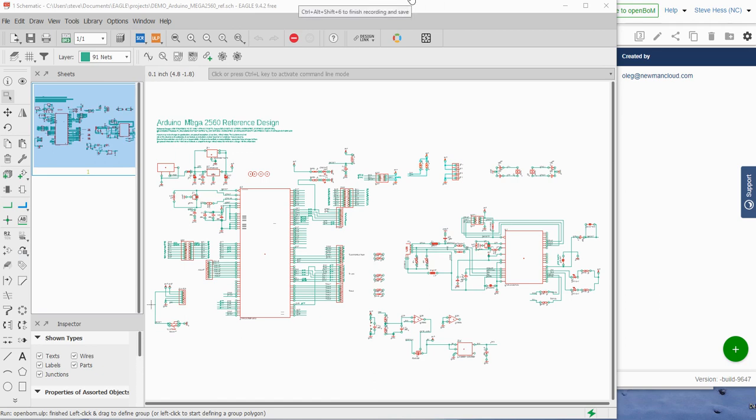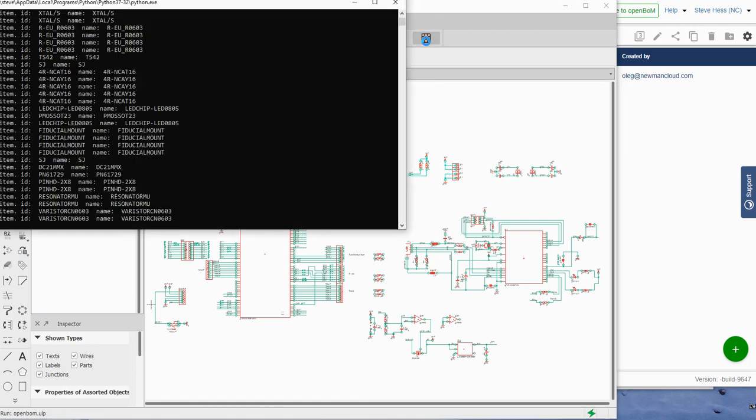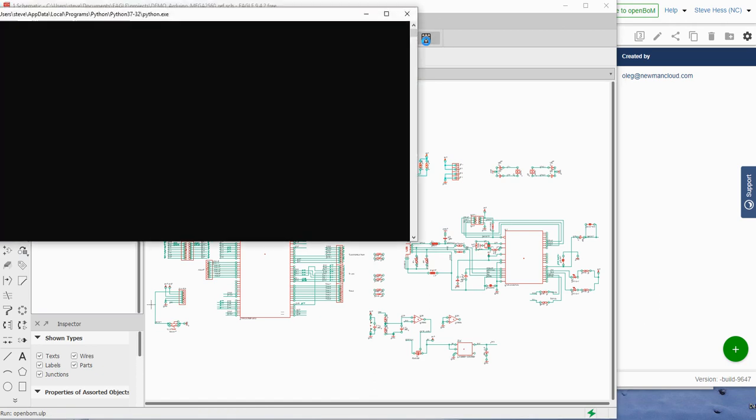I've got an Arduino board open in Autodesk Eagle and I've installed the OpenBOM integration. I'm going to press the button and let's go ahead and build a bill of material on OpenBOM.